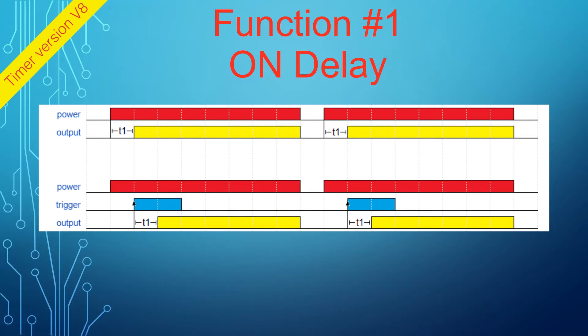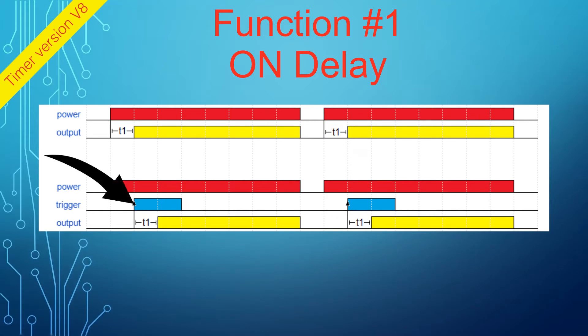The same function can be used with or without the trigger. With the trigger, the supply of power does not start the delay. Only when voltage is applied to the trigger wire does the timer start the delay.